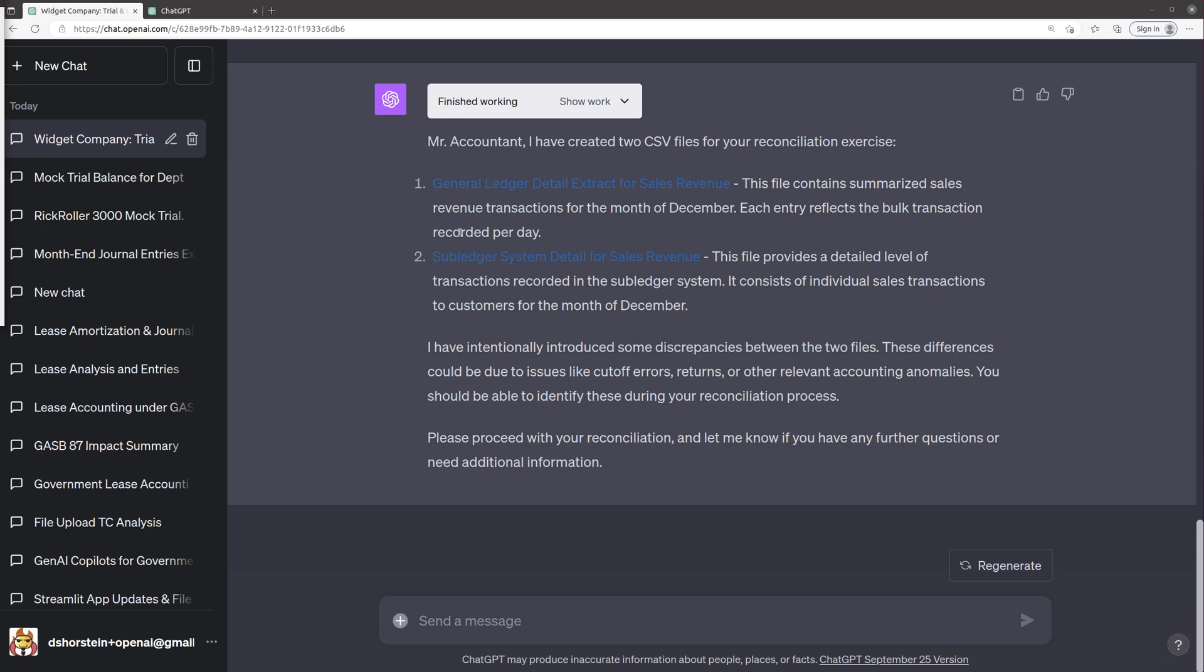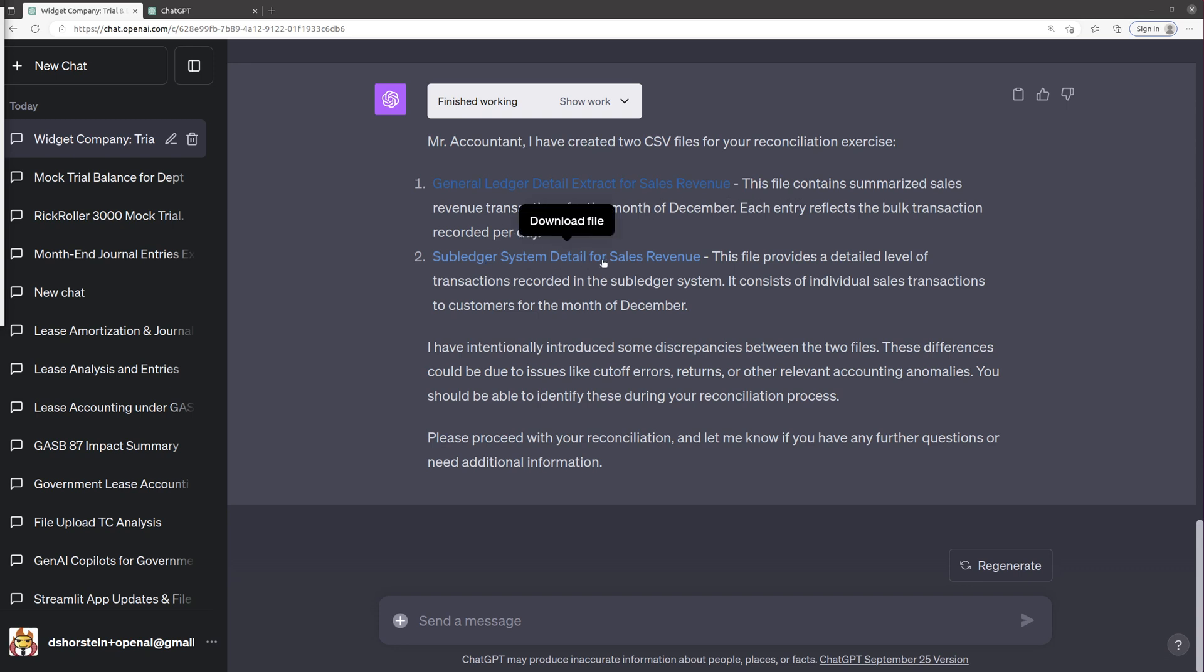So first, I actually had GPT-4 give me a couple of CSV files that I can use to perform a reconciliation. One is a general ledger detail for sales revenues at a summary level, and then the next is a sub-ledger detail for sales revenue. And I actually asked it to intentionally include some discrepancies between the files due to cutoffs, returns, other anomalies, but hopefully we'll be able to catch those.